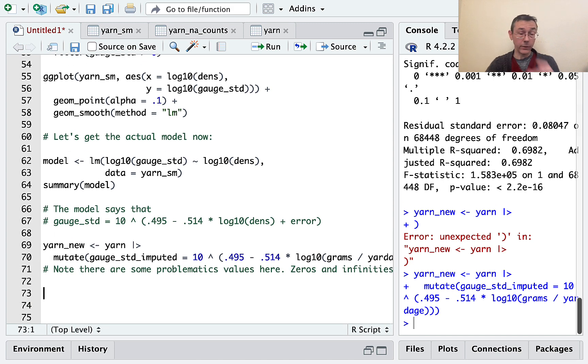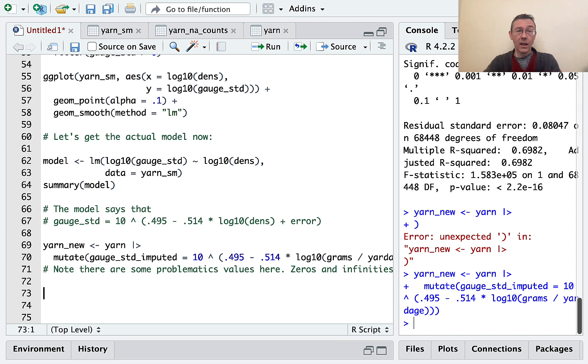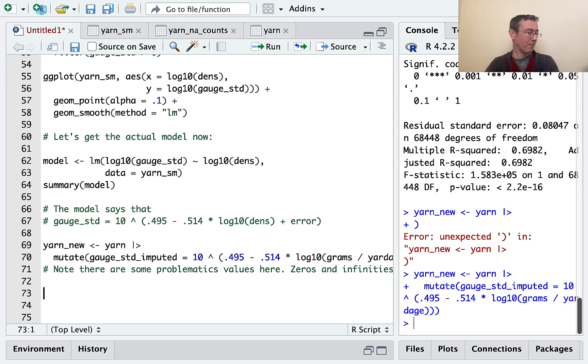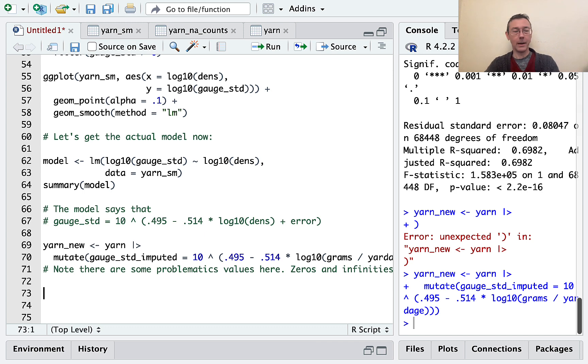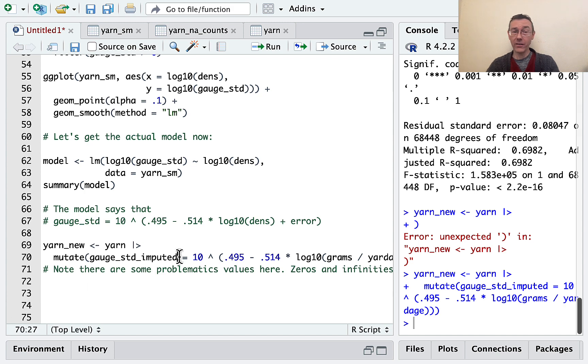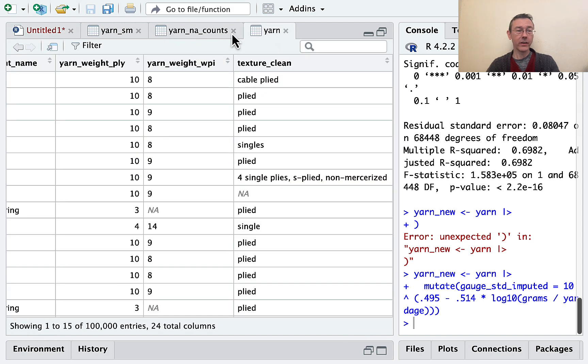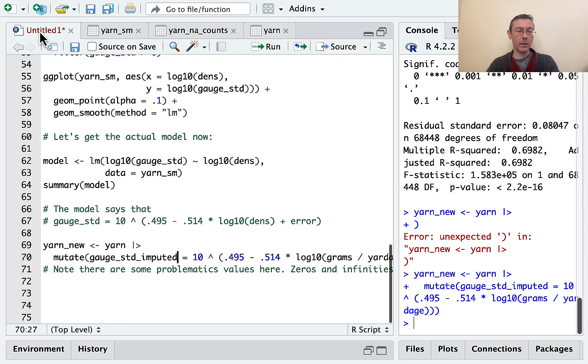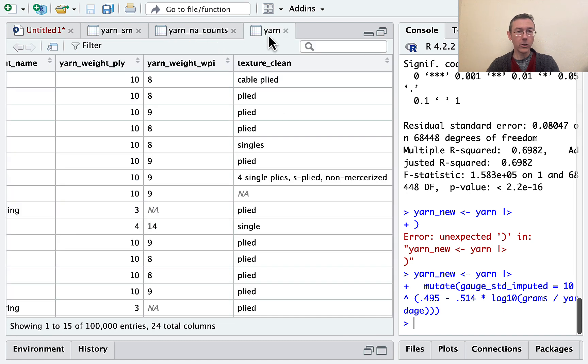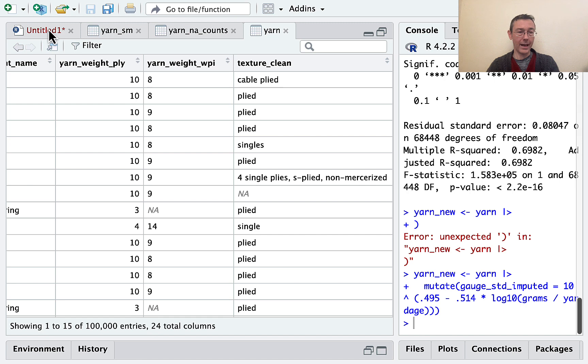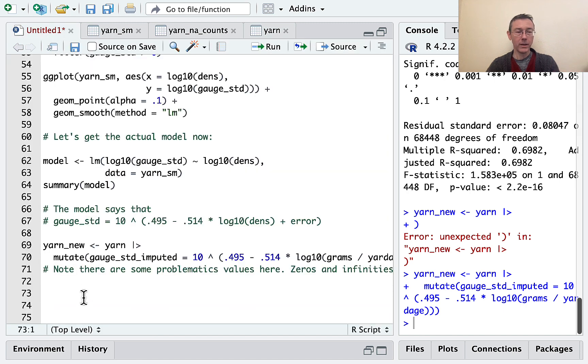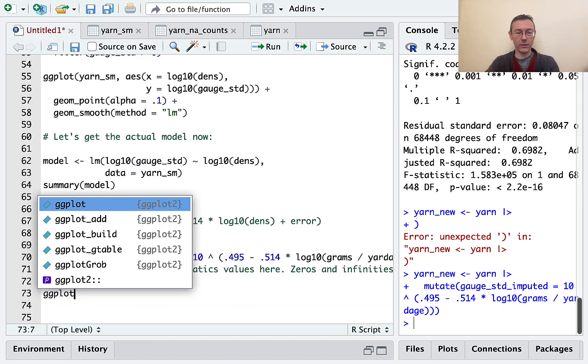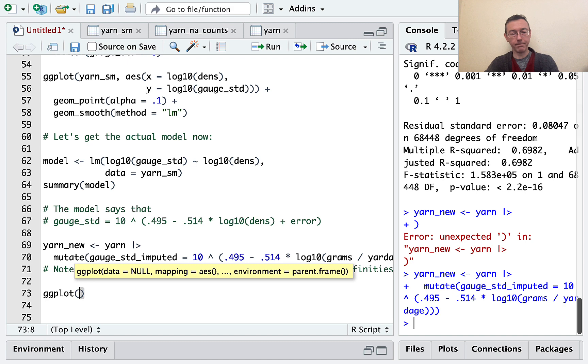So I'll put a comment there. Note, there are some problematic values here. Zeros and infinities. As well as missing values. Of course, missing values, that we're expecting. However, because I want to get to the end of this video, eventually, I'm not going to deal with that right now. I just want to take a look comparing gauge standard in the yarn data set with gauge imputed. Now, in the yarn data set, I don't have a gauge standard any more than I have a dens variable. So I'll have to deal with that, but I'll just do that on the fly.